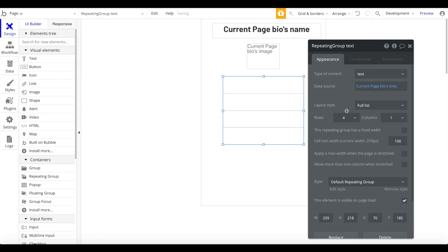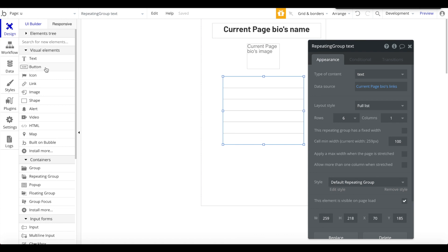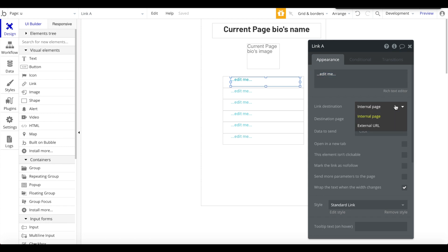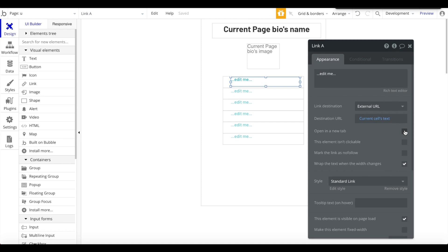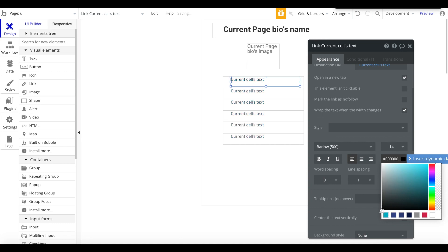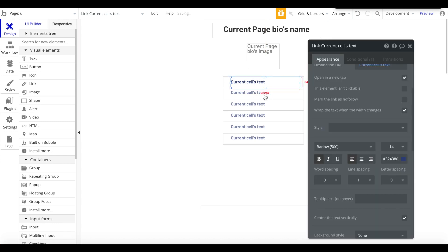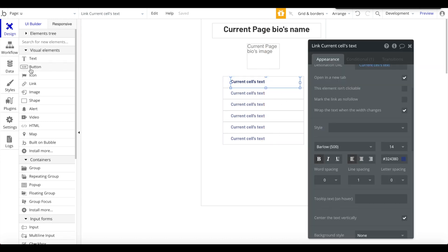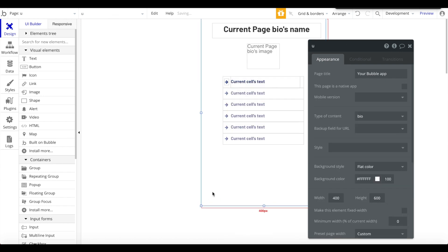Inside the repeating group, we add a link element pointing to an external URL — the URL will be the current cell's text — and open it in a new tab. We also display the current cell's text as the label. Let's change the color to bluish, make it bold, and center the text vertically. You can also add an arrow icon to make it look a bit nicer.